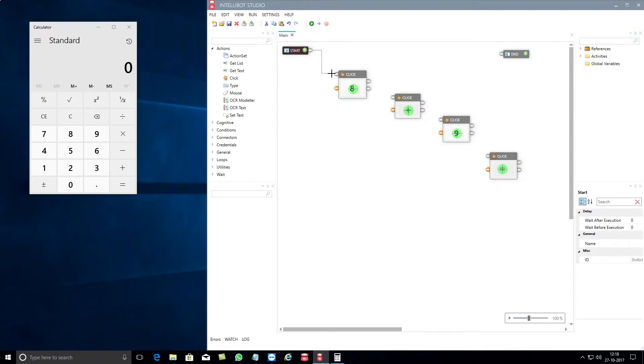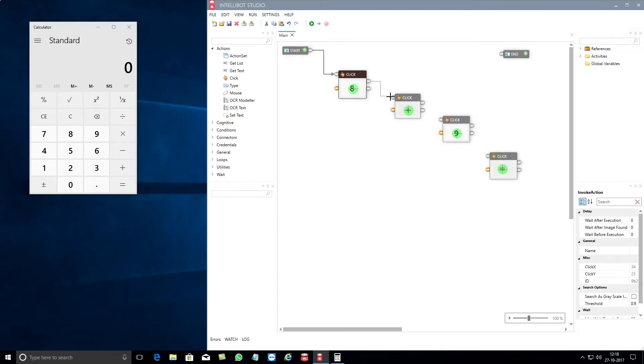After you have completed adding the relevant click components, you will then connect the control ports between start, click components, and the end button before clicking on the run button.